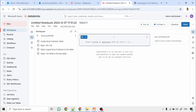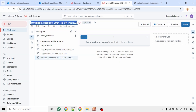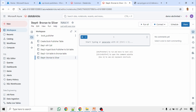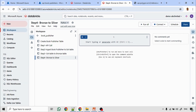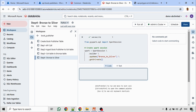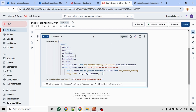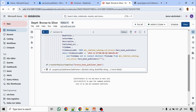Next, create another notebook to ingest data from the bronze table into silver. In this step we should not simply insert records as we do for the bronze table, because this is the fact table. We need to check whether the record already exists in the table. We are reading all records from the bronze table, filtering out records already inserted into the silver table, and creating a view for that dataset. View created successfully. Let us verify the records in the view.